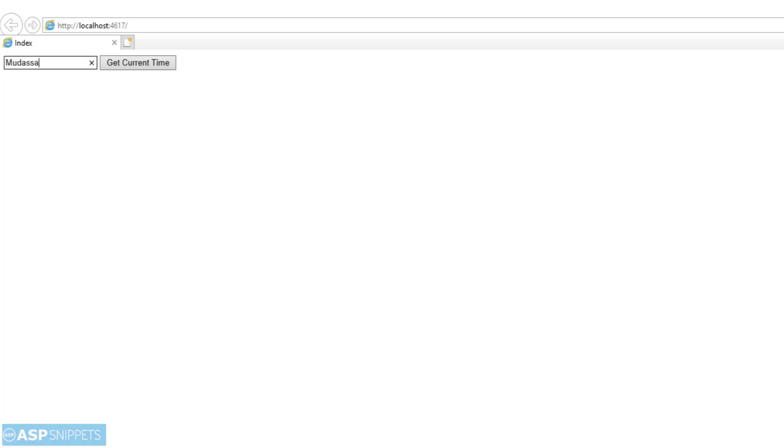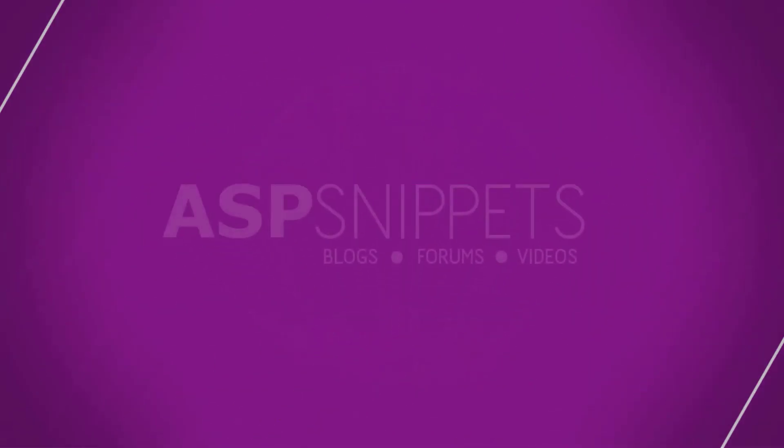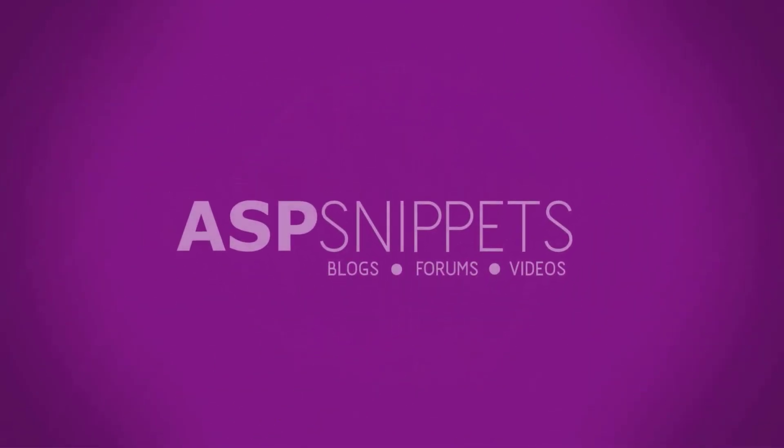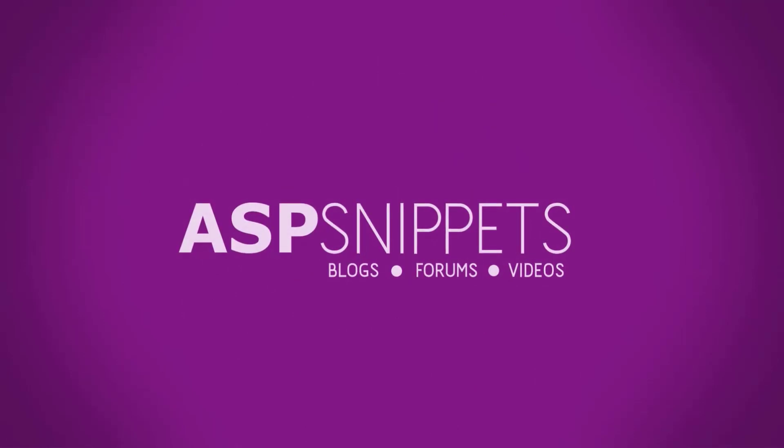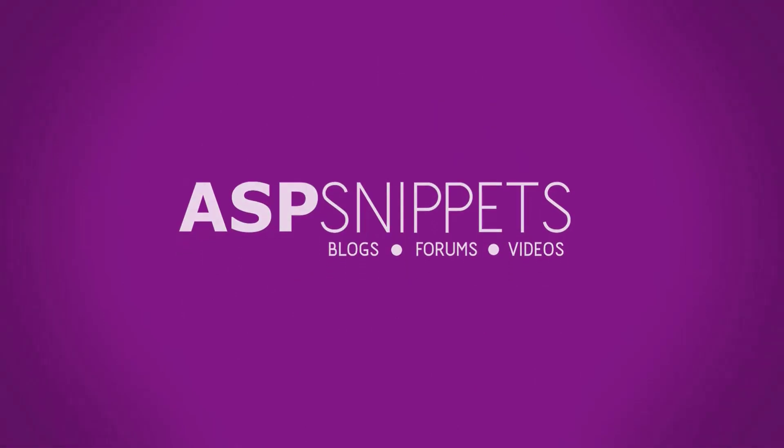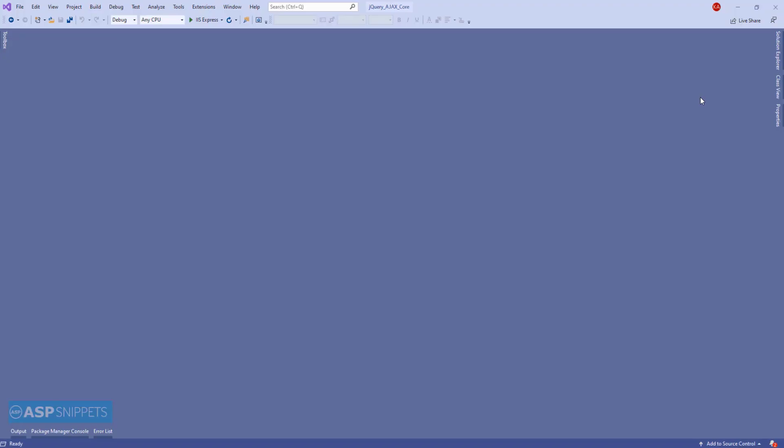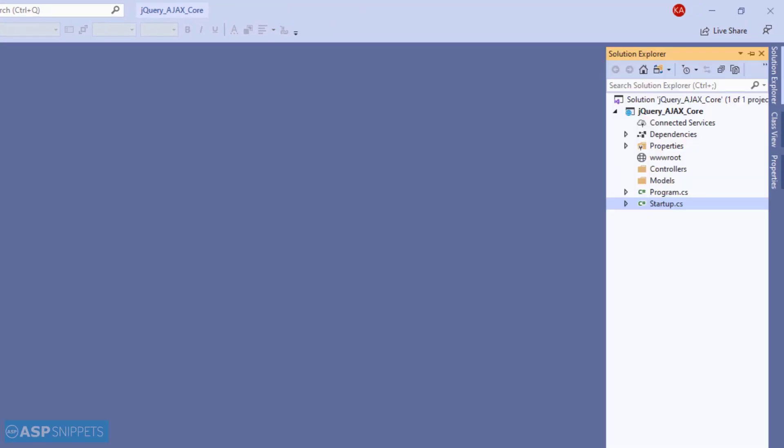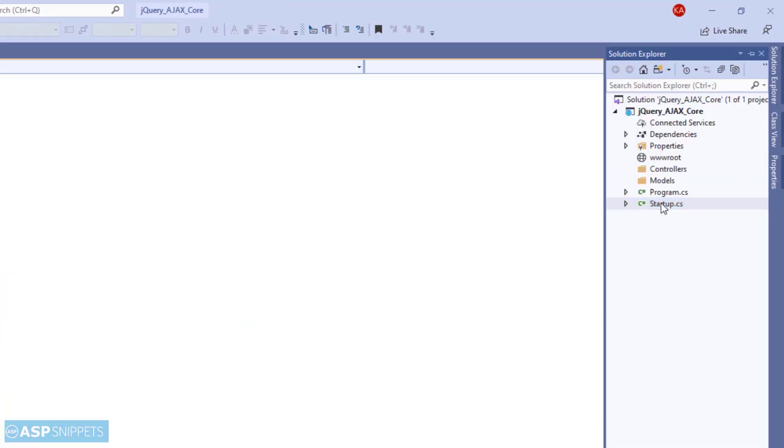Today, I'll teach you how to return JSON data from a controller in ASP.NET Core MVC. Let's start. First, I'll open the startup.cs class.